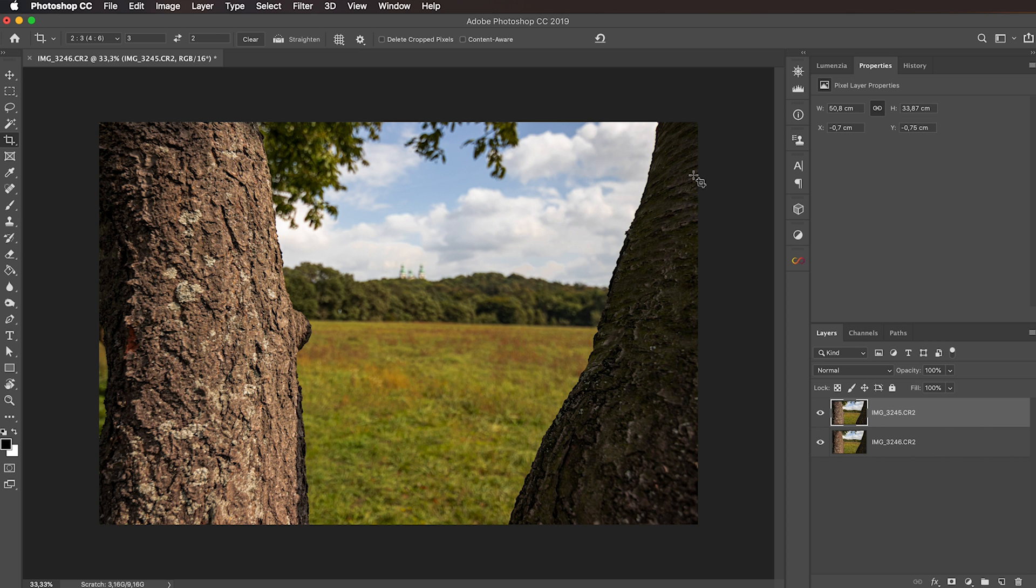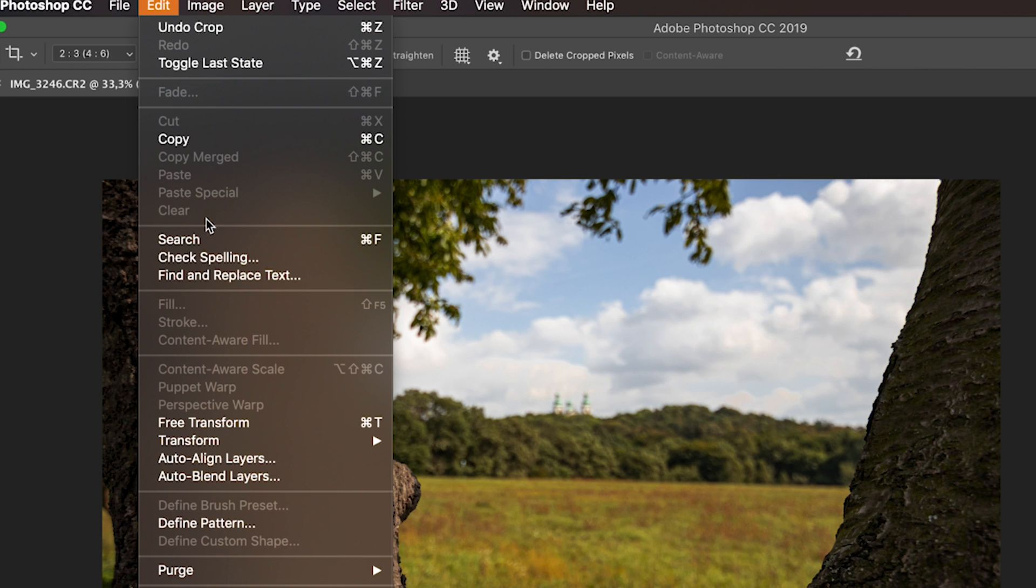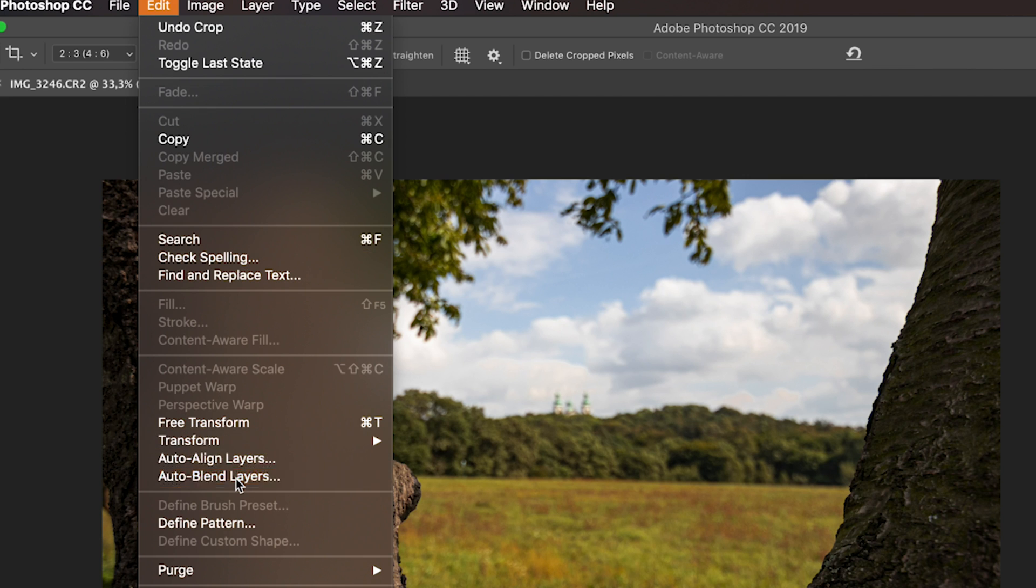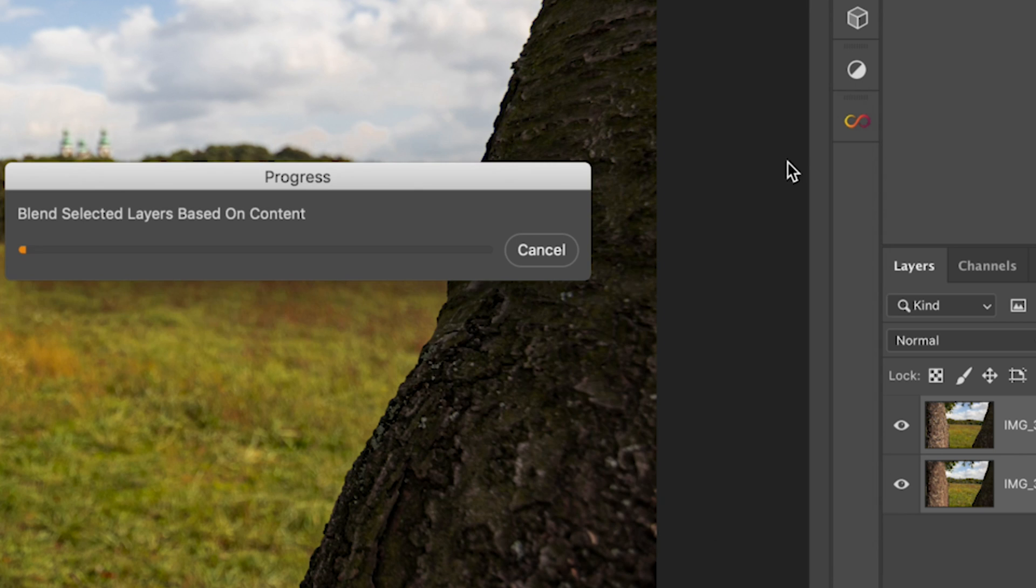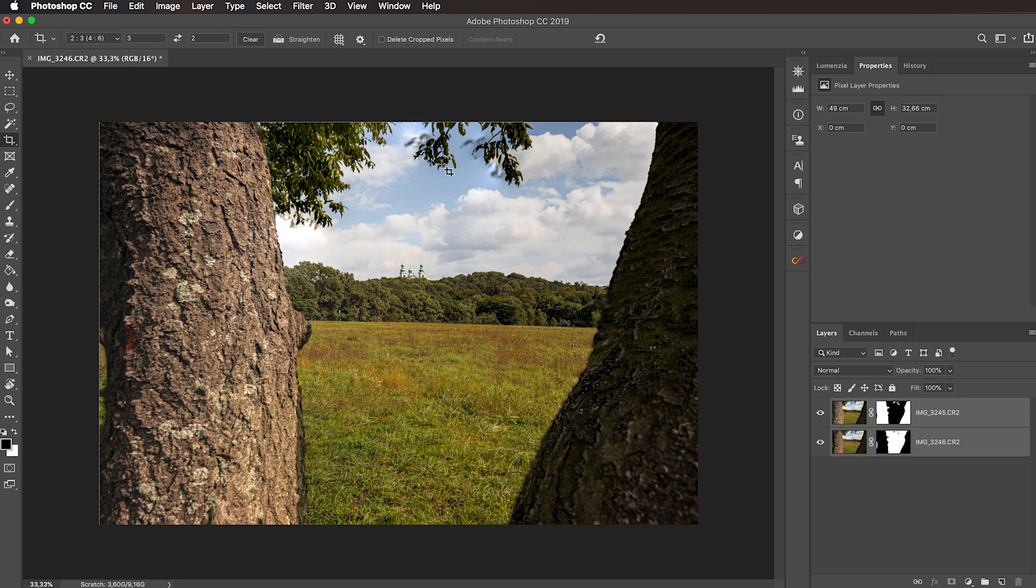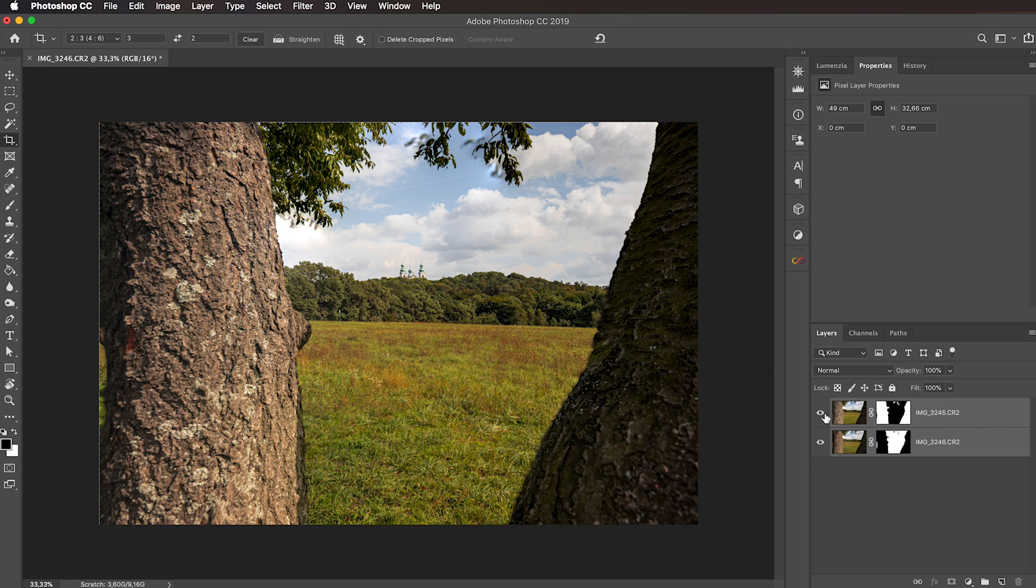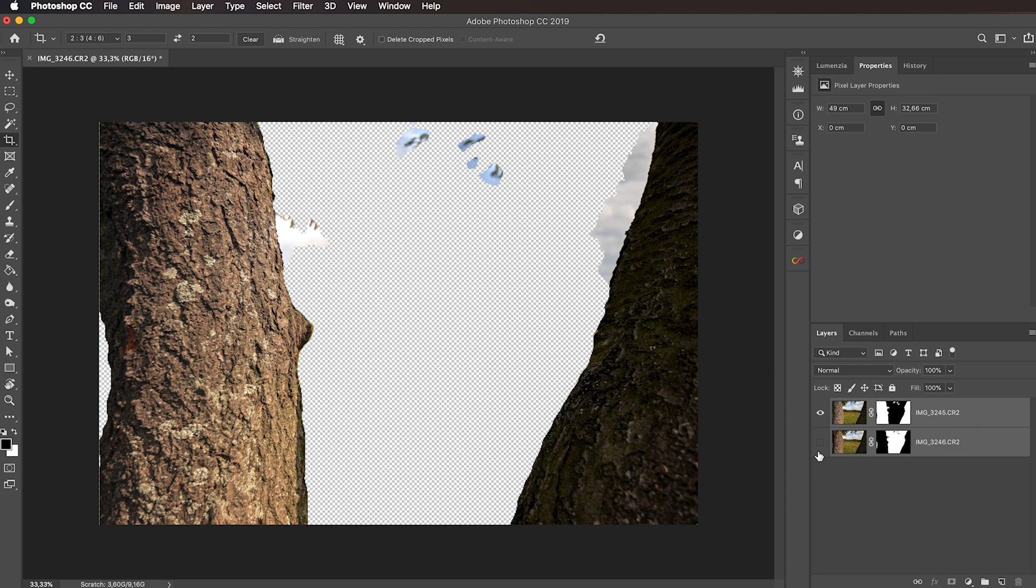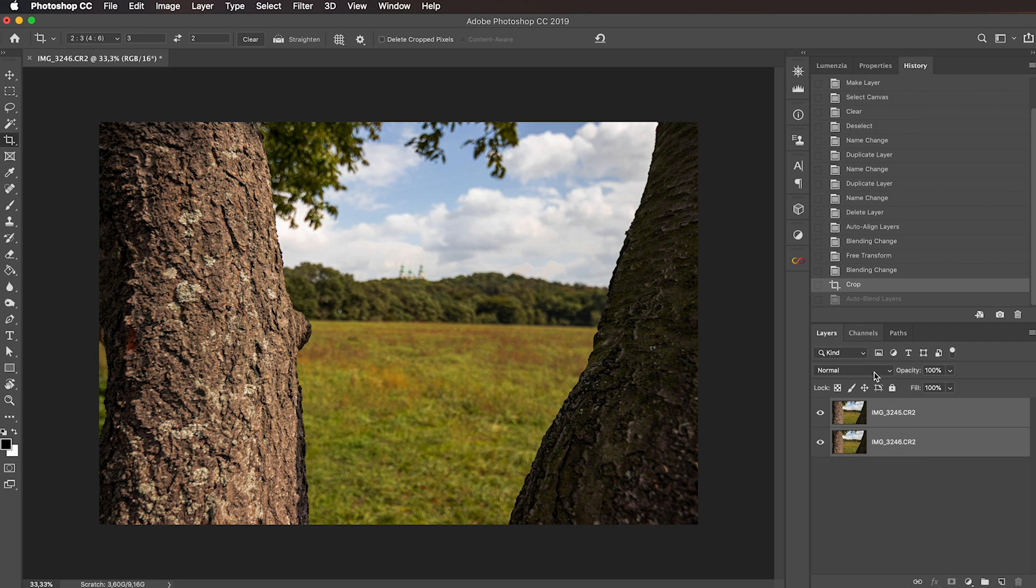For this Photoshop also has an automatic tool, so you can select both layers again, go to edit auto blend layers. From this you want to select stack images, and seamless tones and colors needs to be checked. Click OK and wait a little bit. Now because the leaves of the tree are moving in the wind, we can see that Photoshop did not do a good job here. If we toggle this back and forth we can see the issues. So actually I'm going to undo it and I'm going to blend it manually.